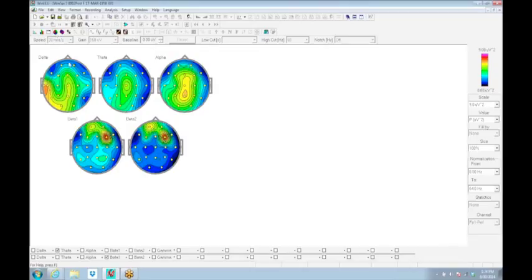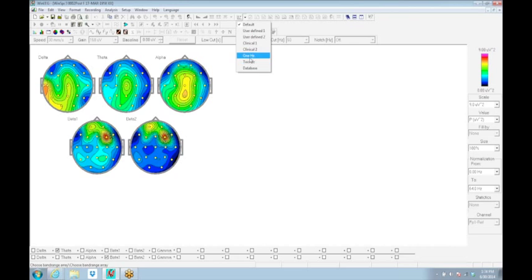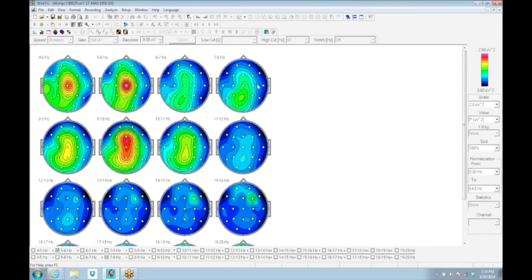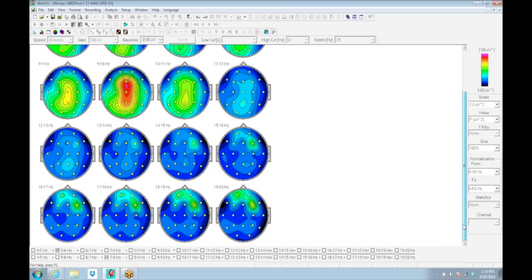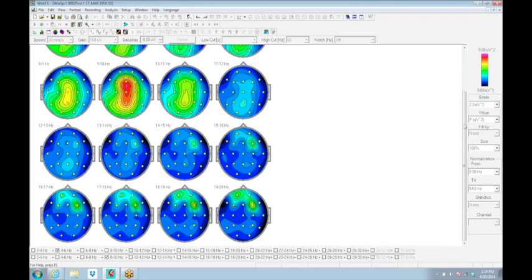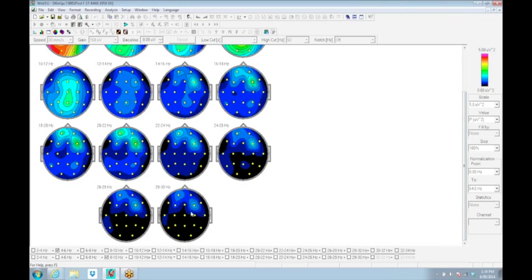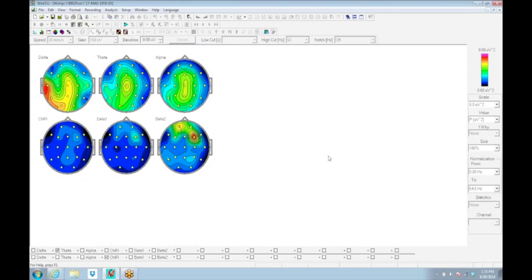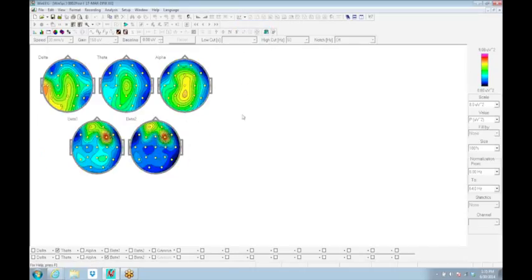You can see there's a lot of flexibility here. This can give you maps. This is big broadband maps: delta, theta, alpha, beta one, beta two, as defined in the setup. But we can also get one hertz bin mapping from the default setting starting at a different frequency. Here's four hertz at the bottom end and 20 hertz at the upper end. You can shift those numbers around as you create different ones. Going with two hertz, we're going up to 30 hertz only. But you can print a set of them for a lower and a set of them for a faster frequency simply by doing some user-defined frequency bands.